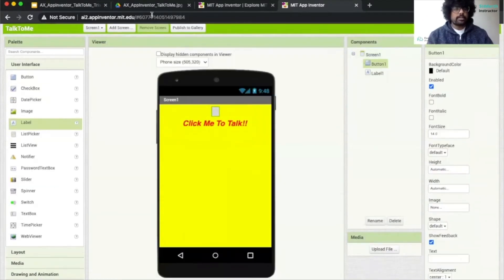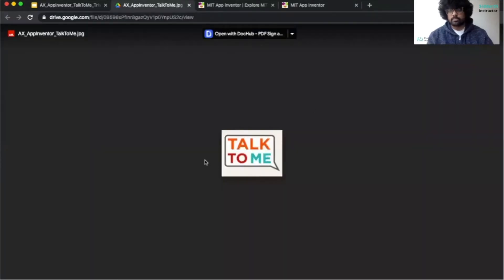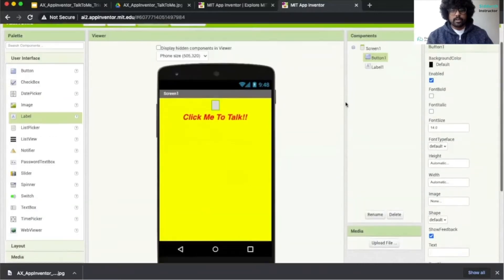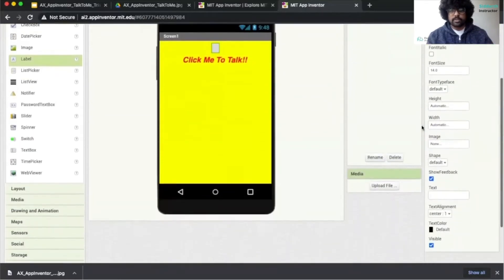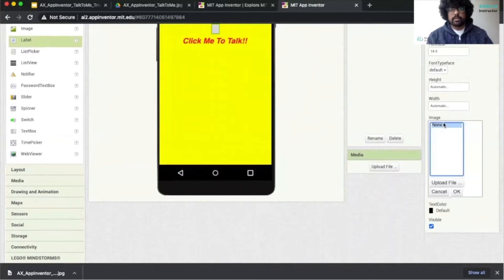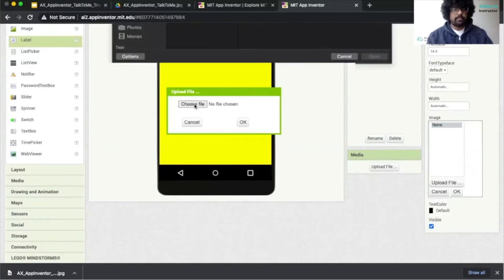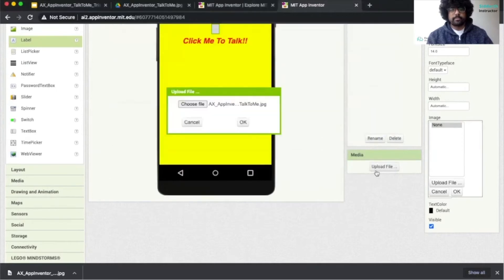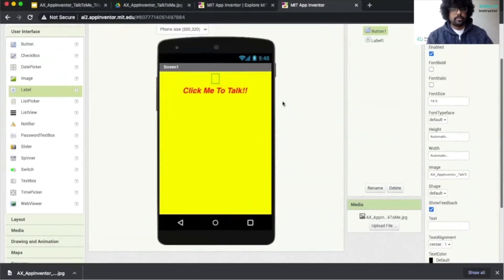Next, we want to add an image. We have a link with an image that says 'Talk to Me.' To download this image, you can click on the Download button, and it will download the image to our computer. Then head back to MIT App Inventor, click on our button, and scroll down to the image option. This is where you can pick an image from your computer. Click Upload File, click Choose File, then find the App Inventor image, click Open, and then click OK. Now we have a button with an image inside.